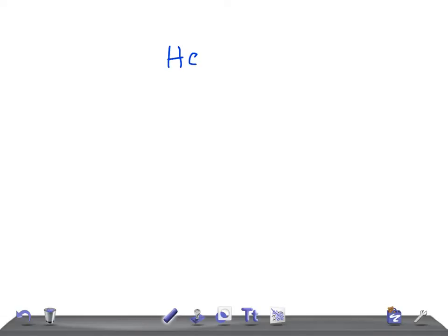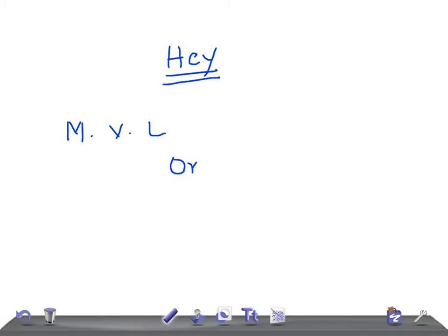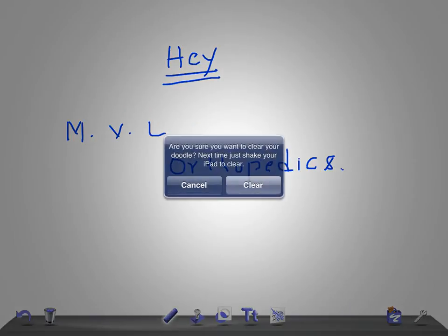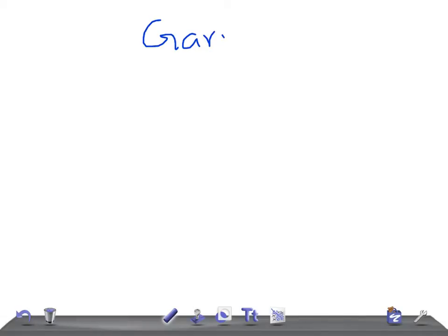Hey guys, welcome back to Alden and Law. This is a medical video lecture on orthopedics, and today we're going to talk about Garré's osteomyelitis.